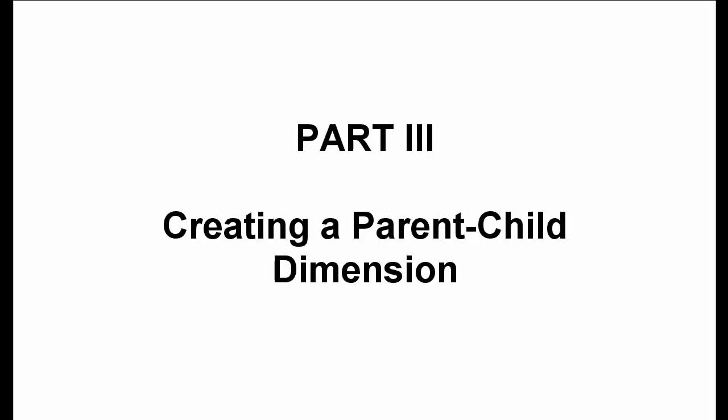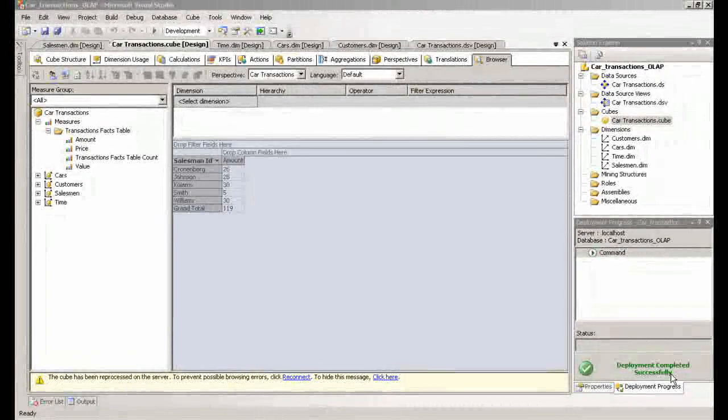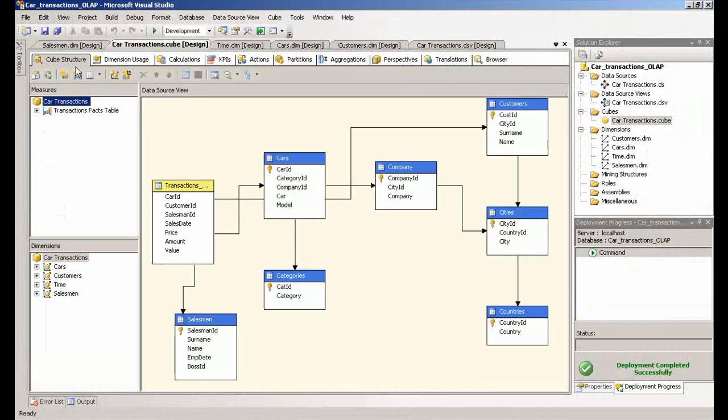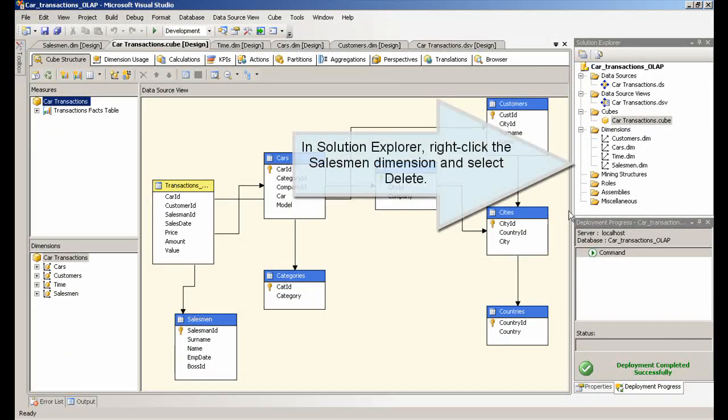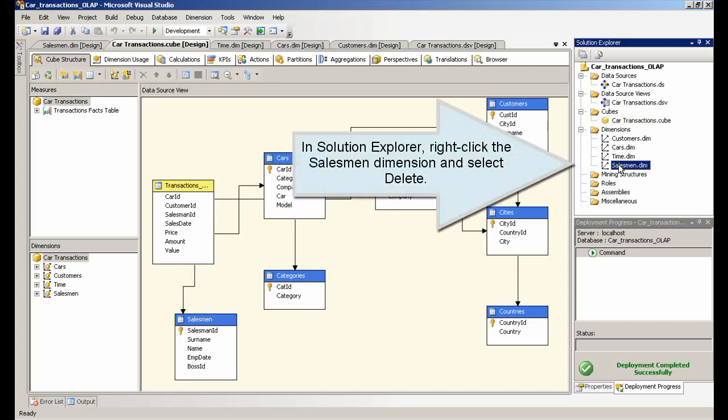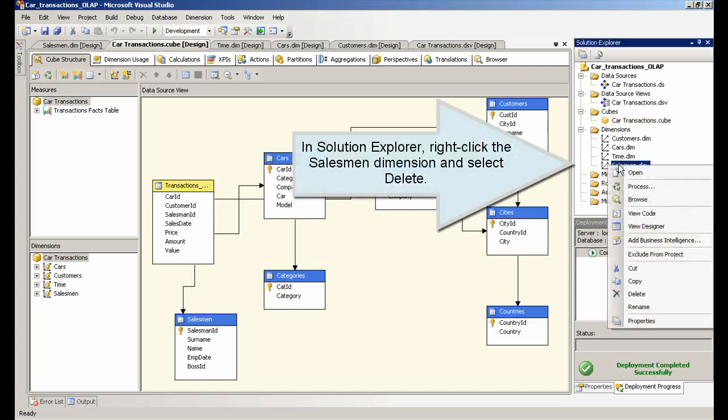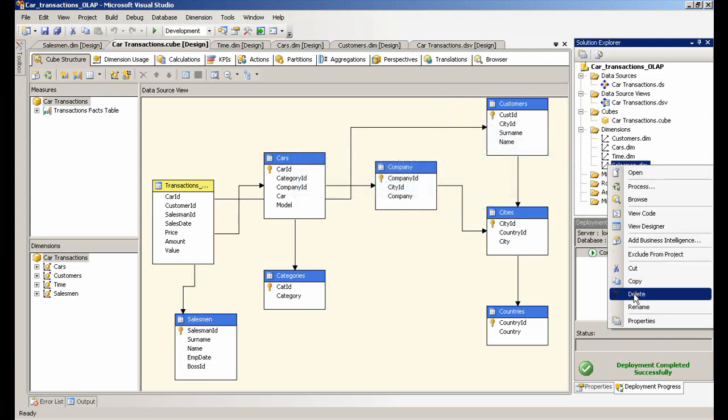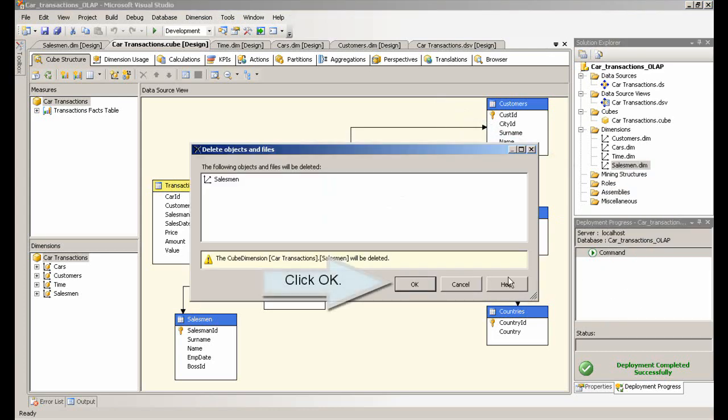Part 3 – Creating a Parent-Child Dimension. In Solution Explorer, right-click the salesman dimension and select Delete. Click OK.